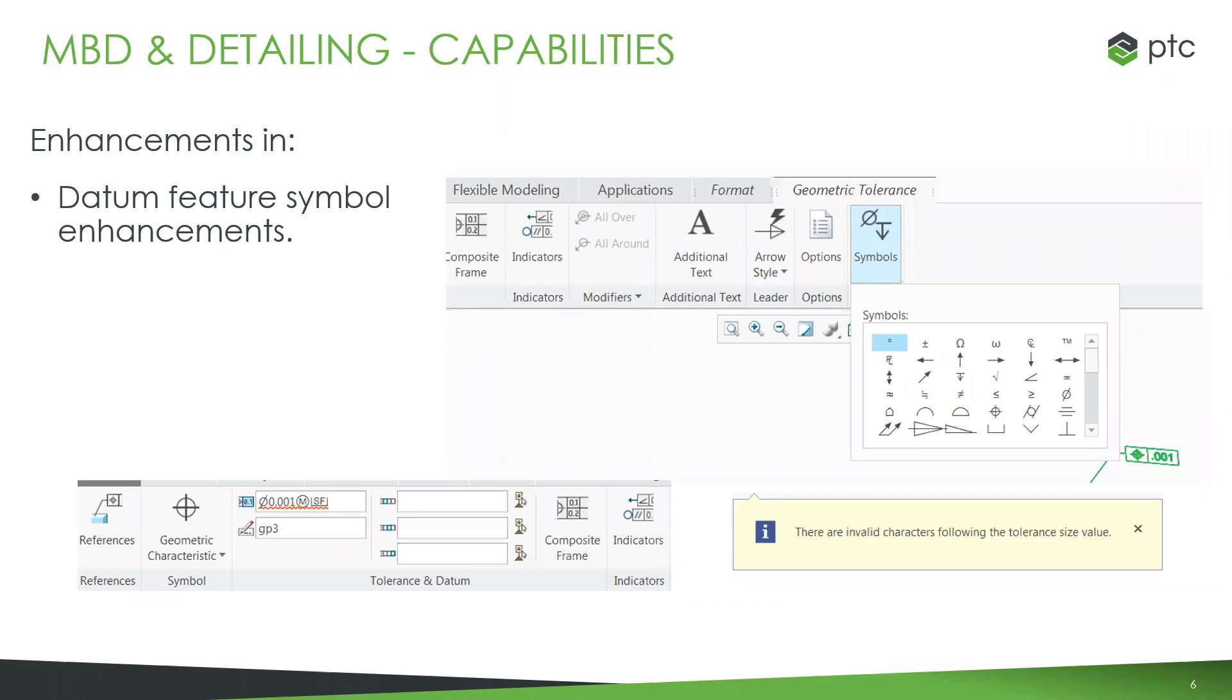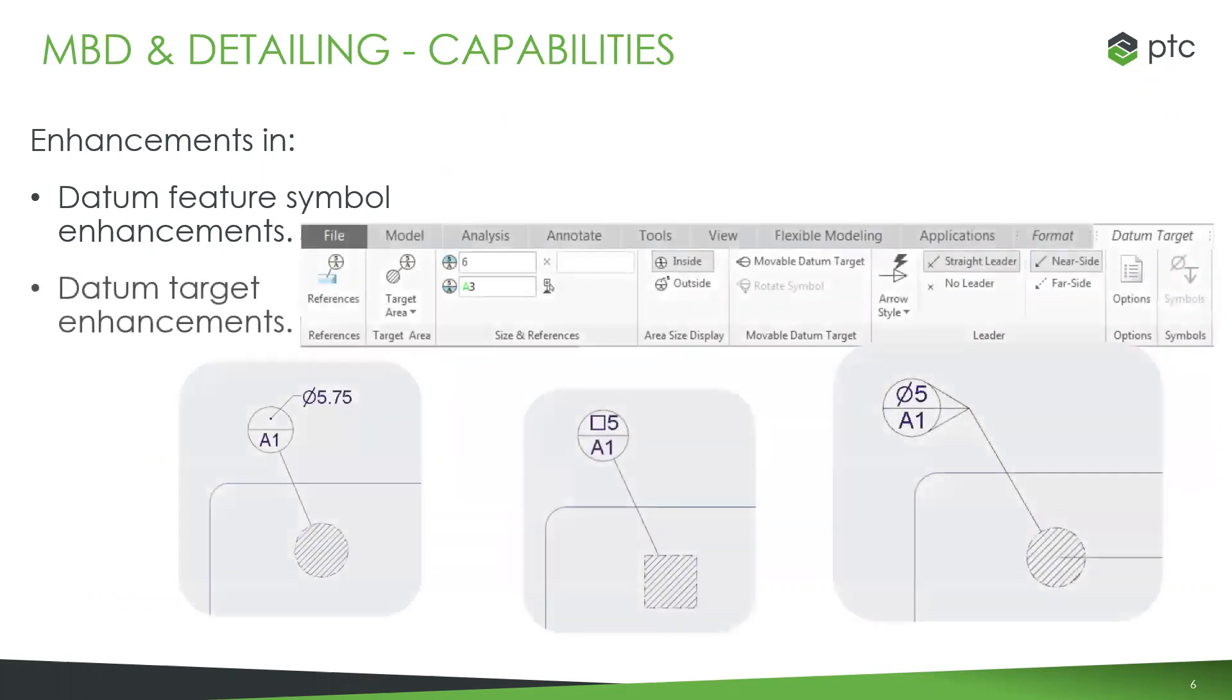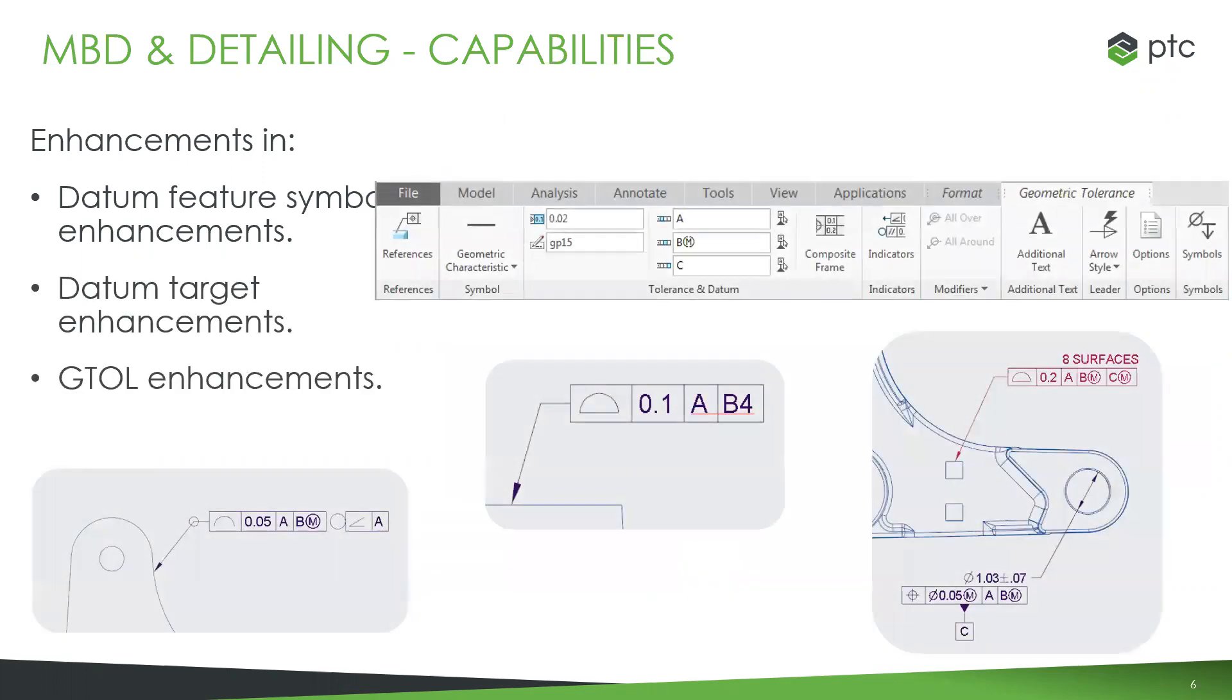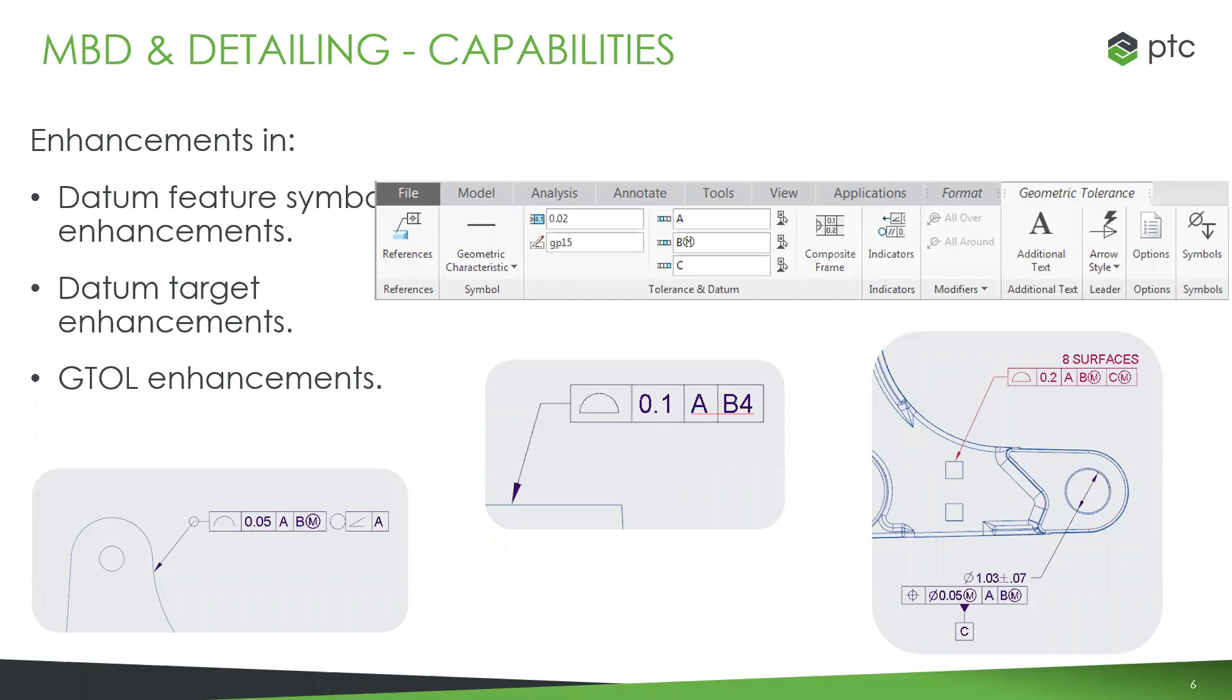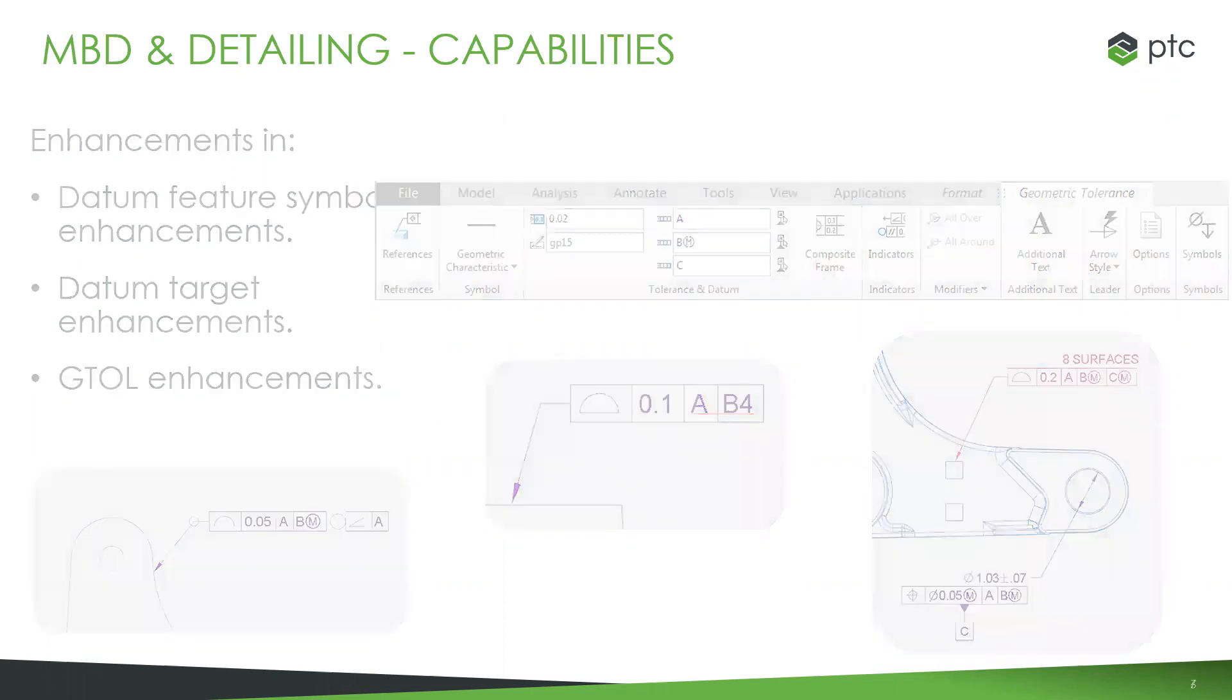We've done a lot of enhancements and work to improve what you're doing. Things like datum feature symbols, datum targets, and GTOLs have had many enhancements, making it faster, easier, and more accurate for putting these onto the models. Creo is very intelligent. It knows if you're missing a component or doing something invalid and will let you know. It has all the standards built in.